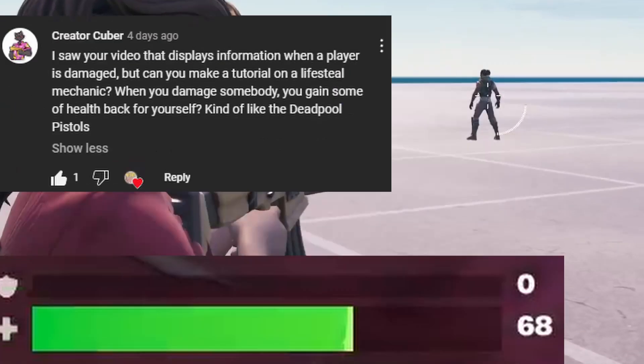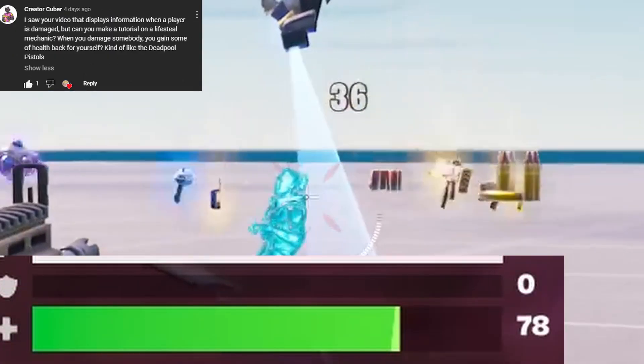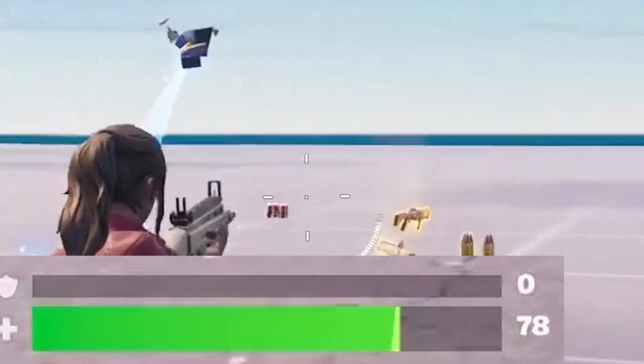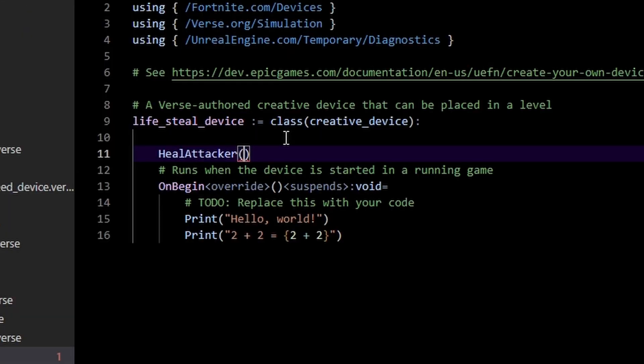Hey everyone, we're gonna be making lifesteal in Fortnite today, so I hope you guys enjoy. The way we're gonna do this is we're gonna be listening for anytime a player gets damaged. So in this heal attacker function...